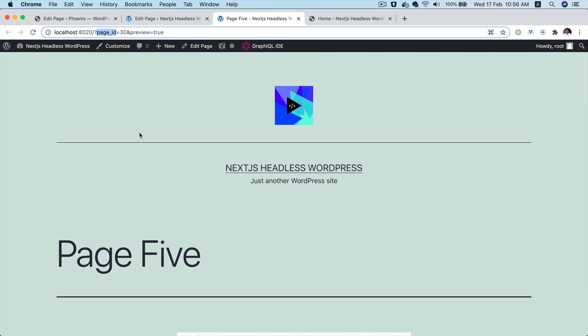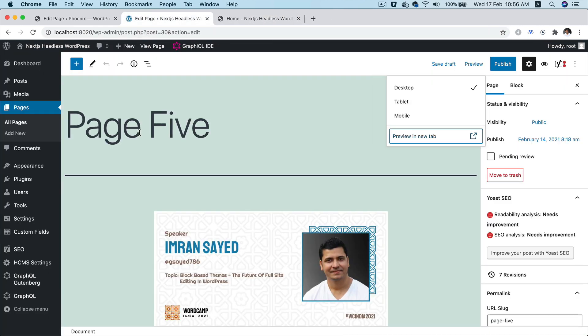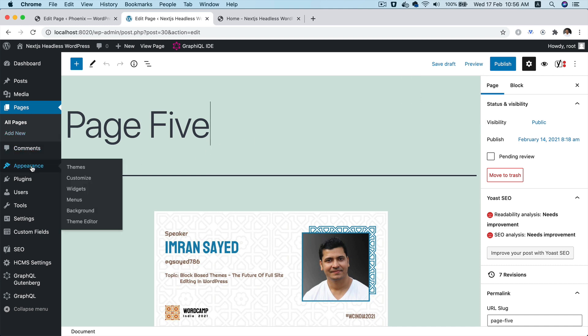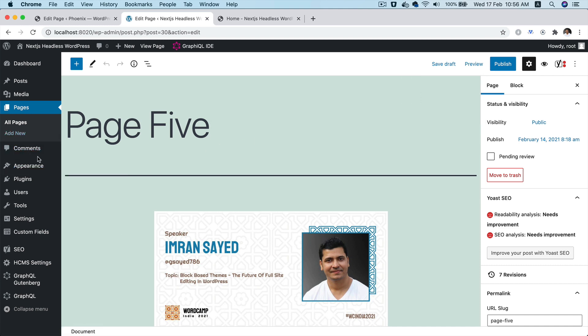What we really want is it should go to our front end and show us the preview of that particular page. So how do we do that? In this tutorial, we're going to learn about how to create the preview.